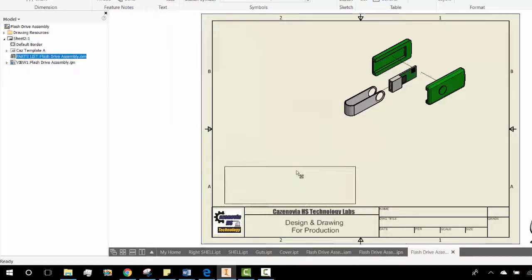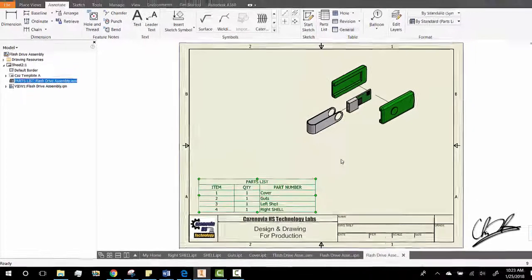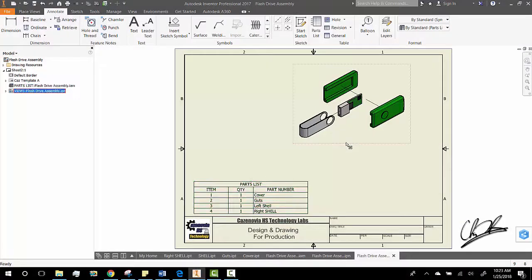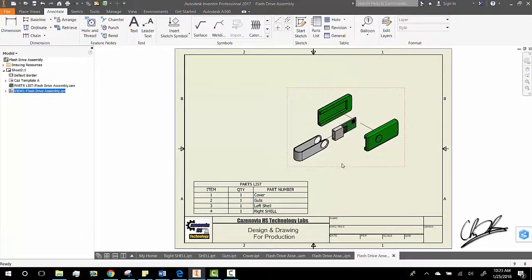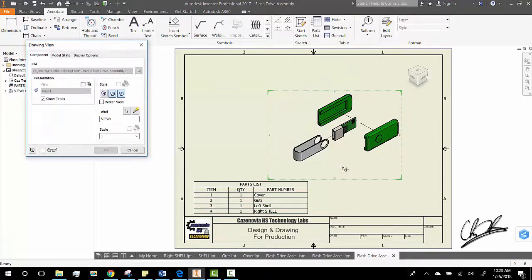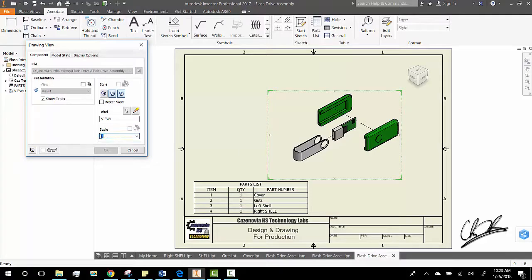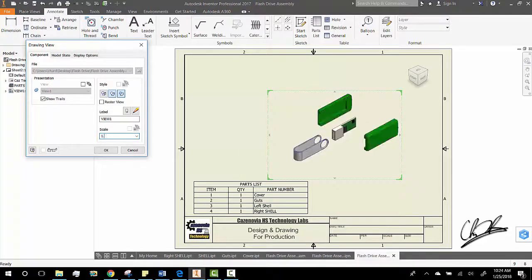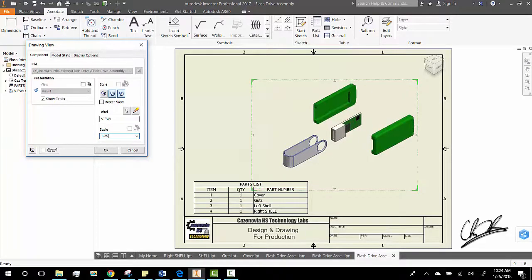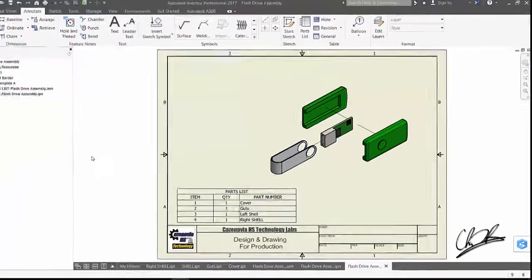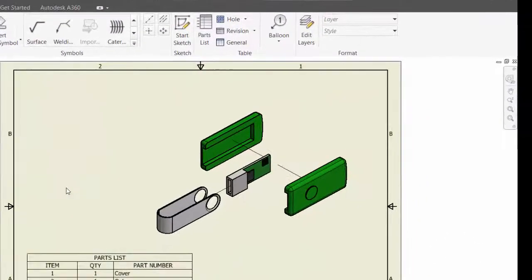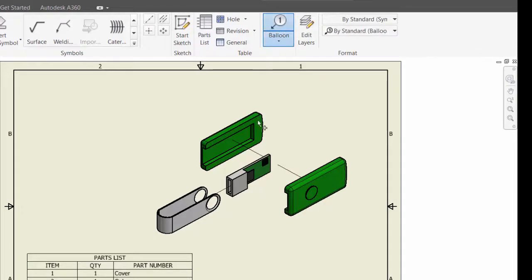that tends to fit better. We can take this view, adjust the scale if we want, and then we can put balloons on there as well. The balloons we'd find over here—you click on this, pick the